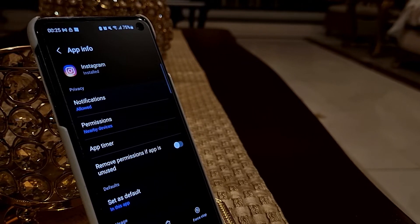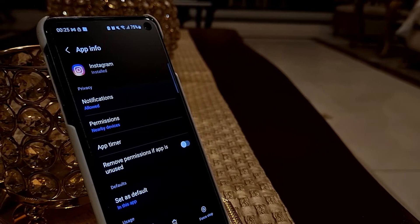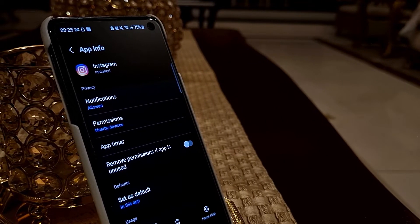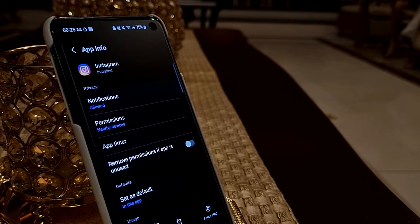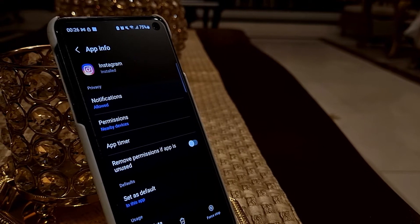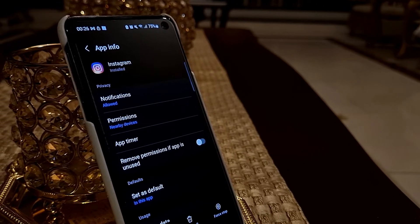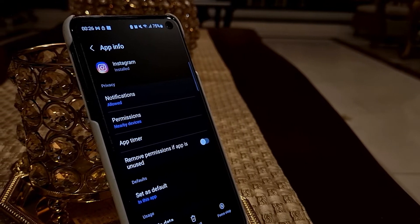So the first thing you want to do is make sure to remember your username and password for Instagram, and then uninstall the version you currently have installed on your smartphone.